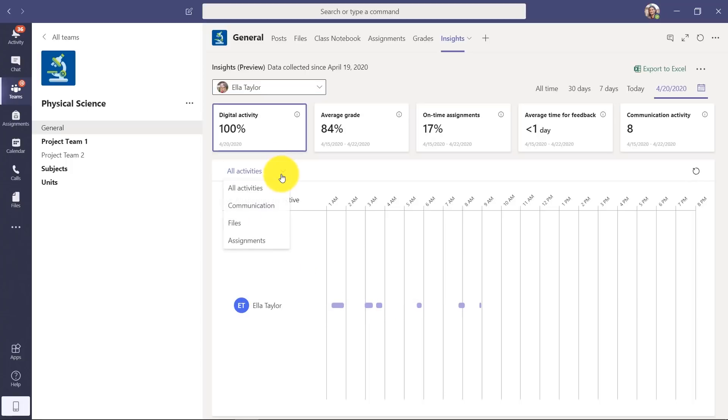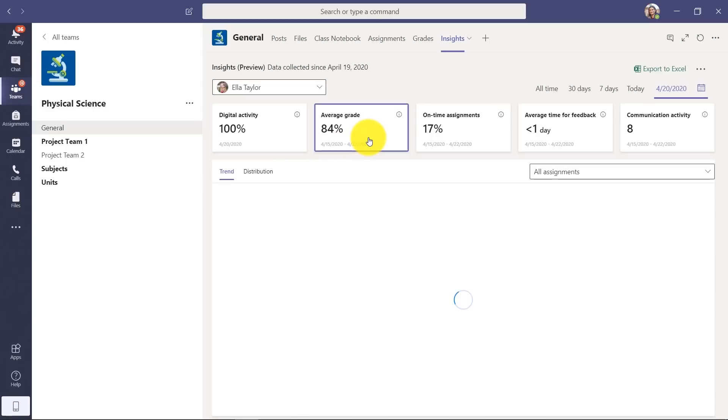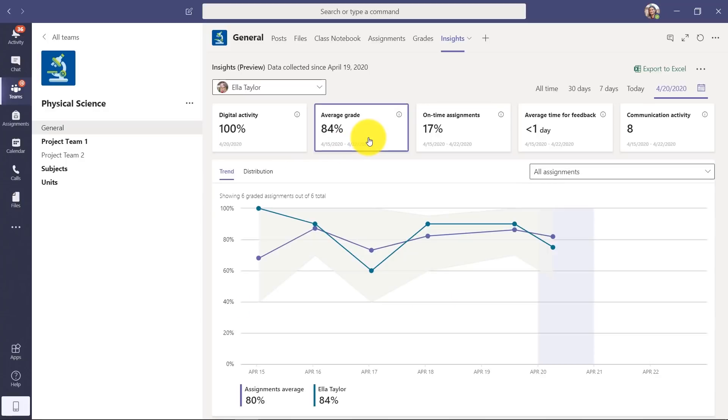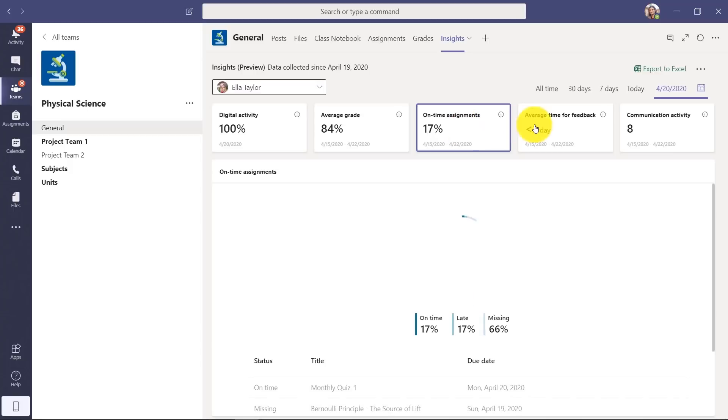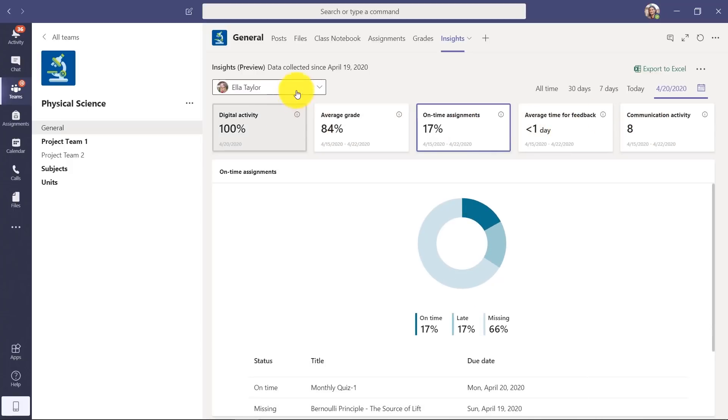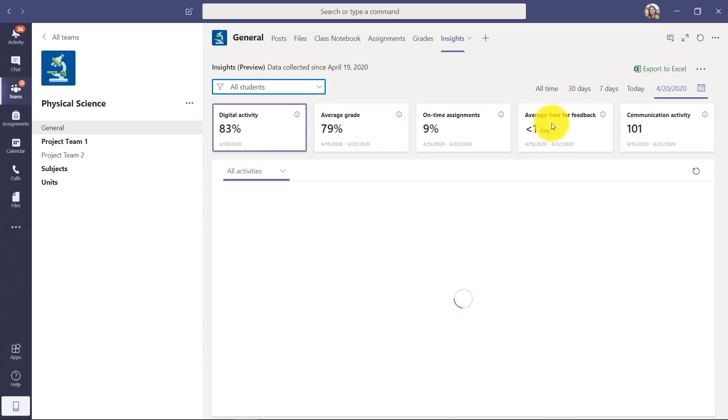She worked on the Rainforest document, so I can see that there's things happening. And again, I can filter even down to Communication, Files, or Assignments. I can see the average grade for Ella. I can look at on-time assignments and all those other same things, but on a very specific student.